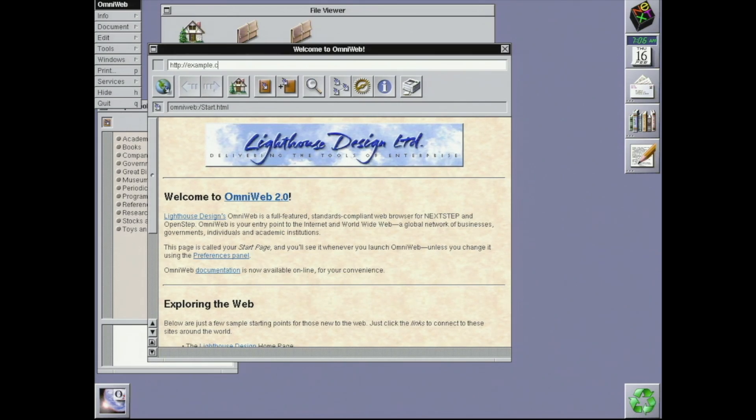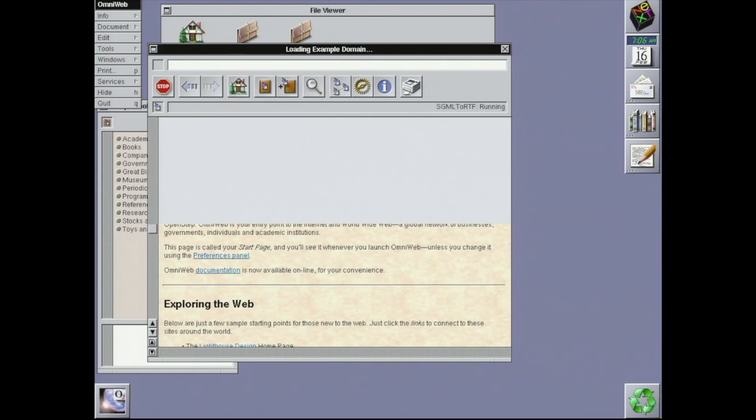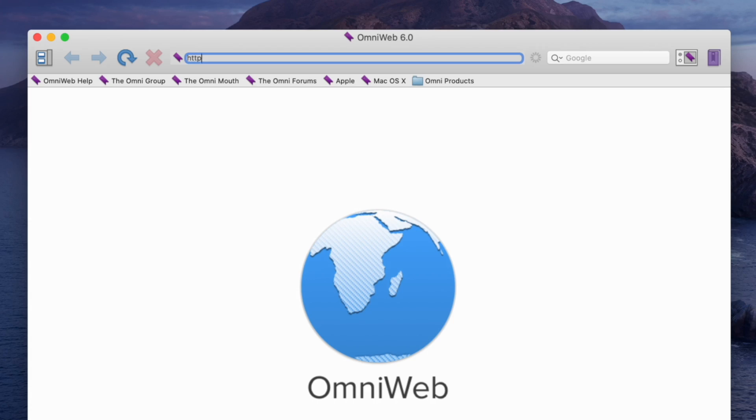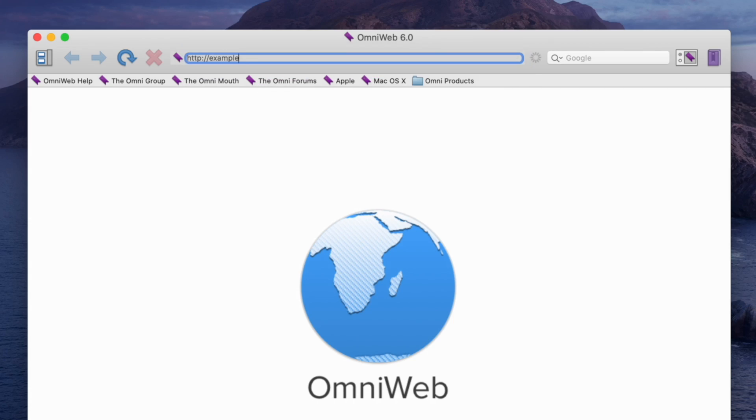And OmniWeb, a web browser published by Lighthouse, but written by the Omnigroup, a company who survived the transition from NeXT to Apple and still exists, and technically still has OmniWeb.